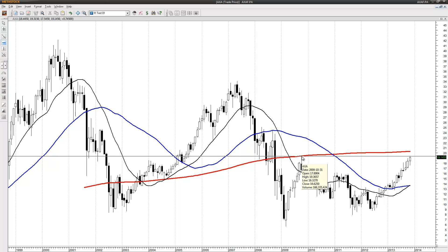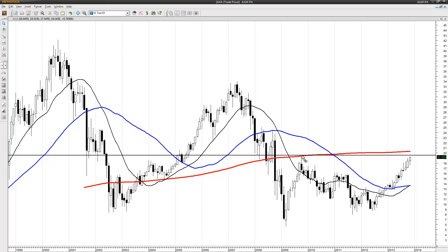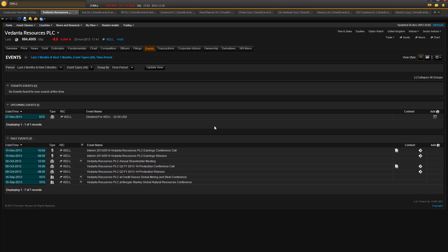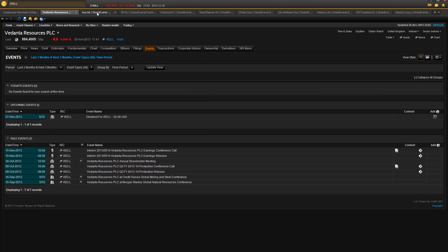Next chart — AXA. I'm using this high pivot from 2009. The high print is 19.36. That's where I put in my short sell limit order. AXA doesn't have any earnings coming up.